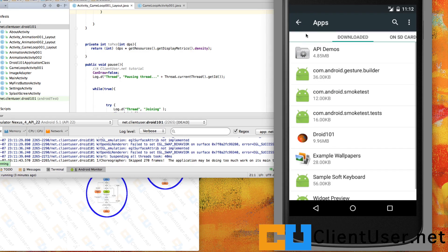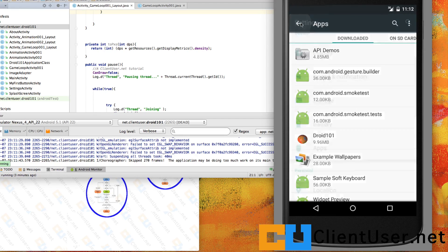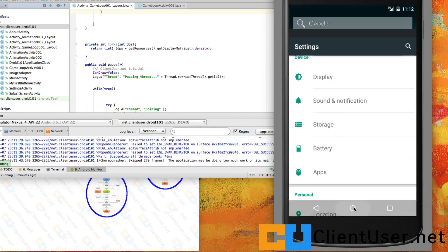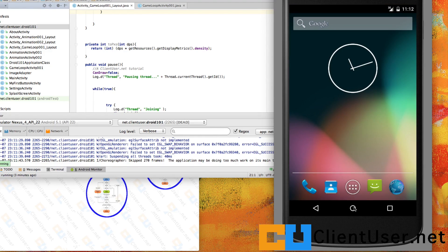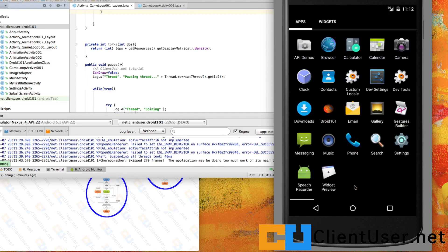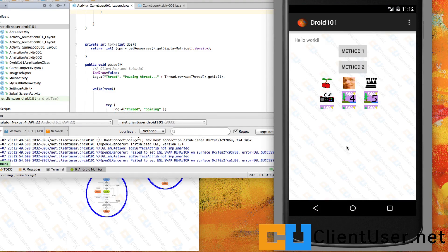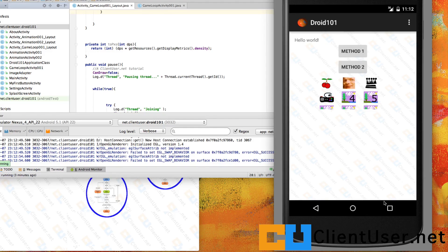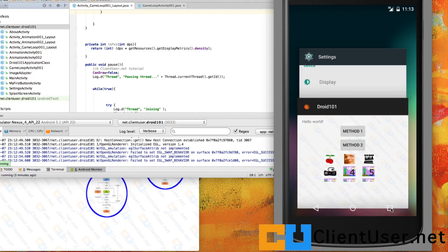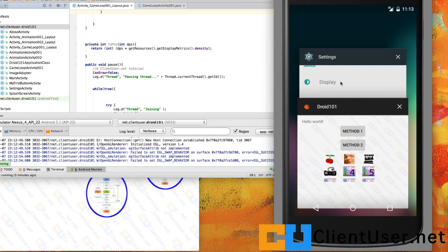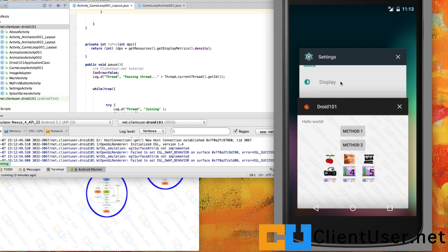So let's run the application. There it is. Do I dare test the buttons again? It's worked great. And you've got the minimized Droid 101 and you've got the minimized Settings. That's it. I hope that's been helpful. Thanks for watching.